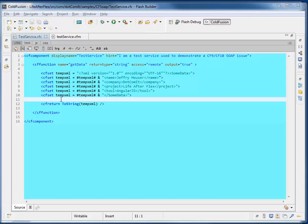This is an issue that I ran into with an actual client and it was an actual production issue. They upgraded from CF9 to CF10 and they're providing a web service that another department is accessing to get at data.